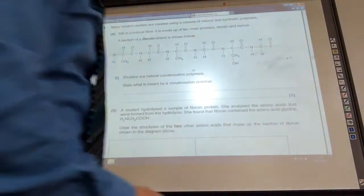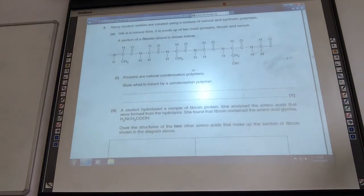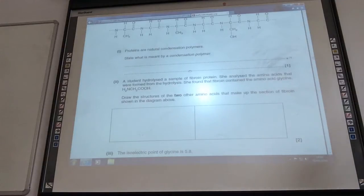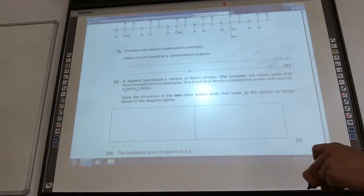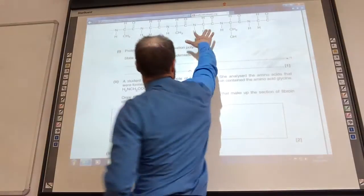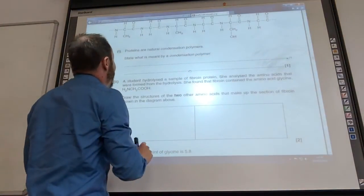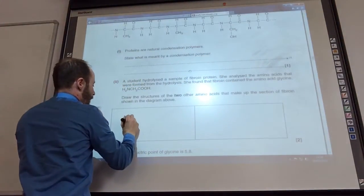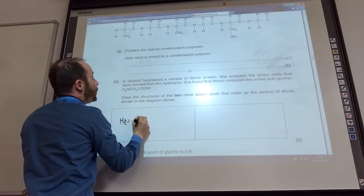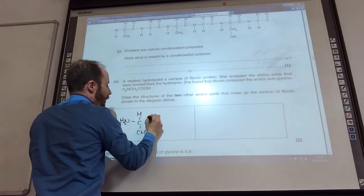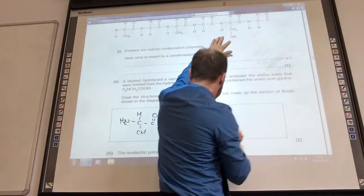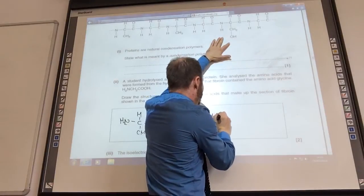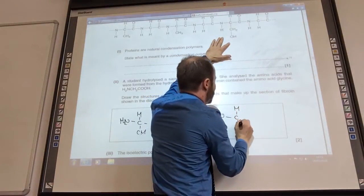The student hydrolyzed a sample and analysed the amino acids that were formed. She found that they contained glycine. State all the structures of two other amino acids that were formed. Obviously one of them — this bit's giving you glycine. The other one could be that one: NH2... to give you that one. That's coming from that part there. And then you've got this one here: CH2OH. I've just broken it there, so you've got to be able to sort that out.